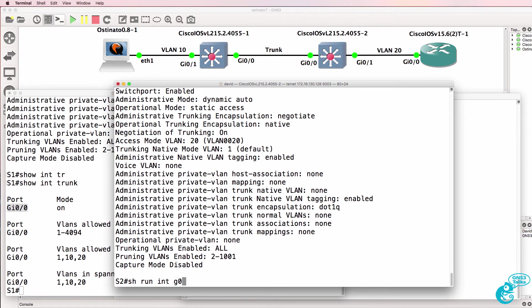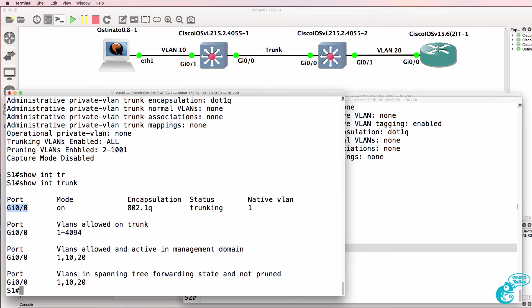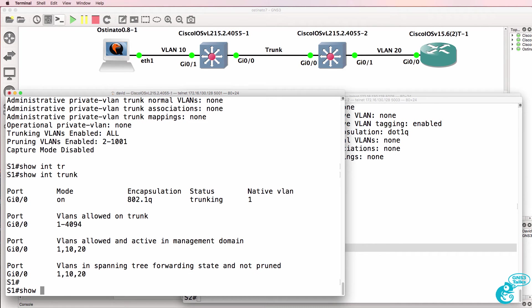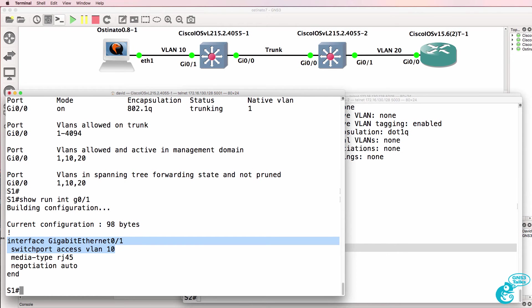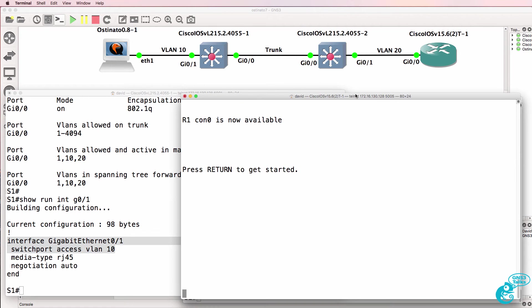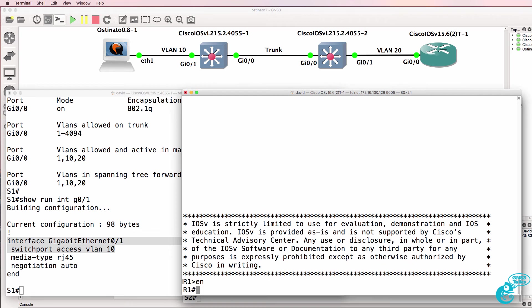We could also use this command to verify that the port is in VLAN 20. And on switch one, show run interface gigabit zero one shows that this port is in VLAN 10. So in theory the Ostinado device shouldn't be able to send frames to the router unless the traffic is inter-VLAN routed, but we're going to circumvent that.